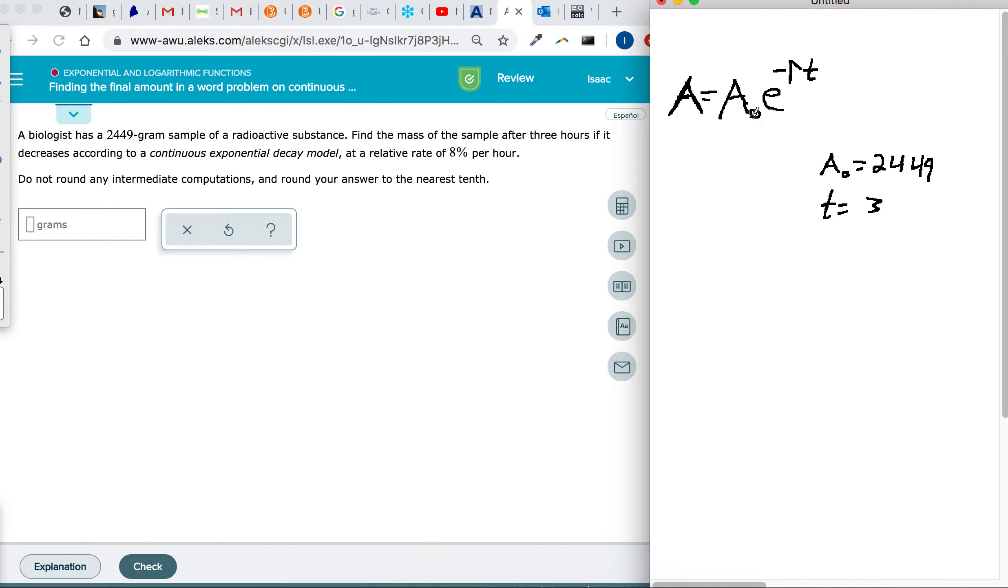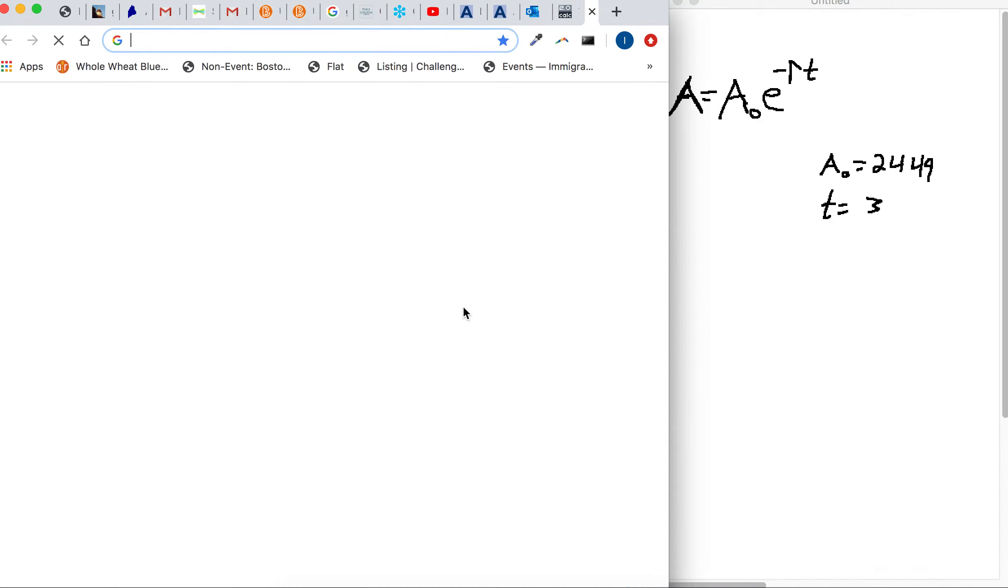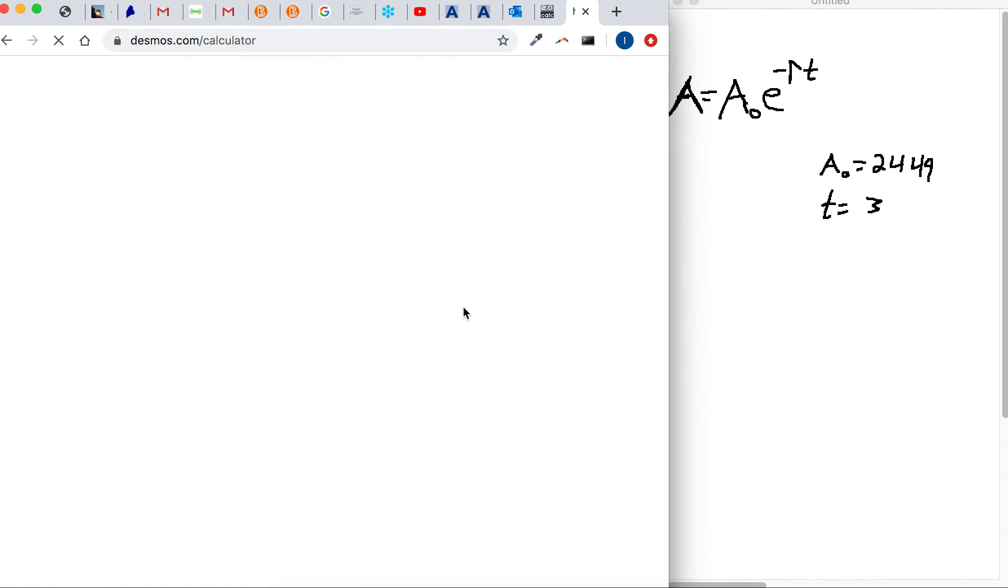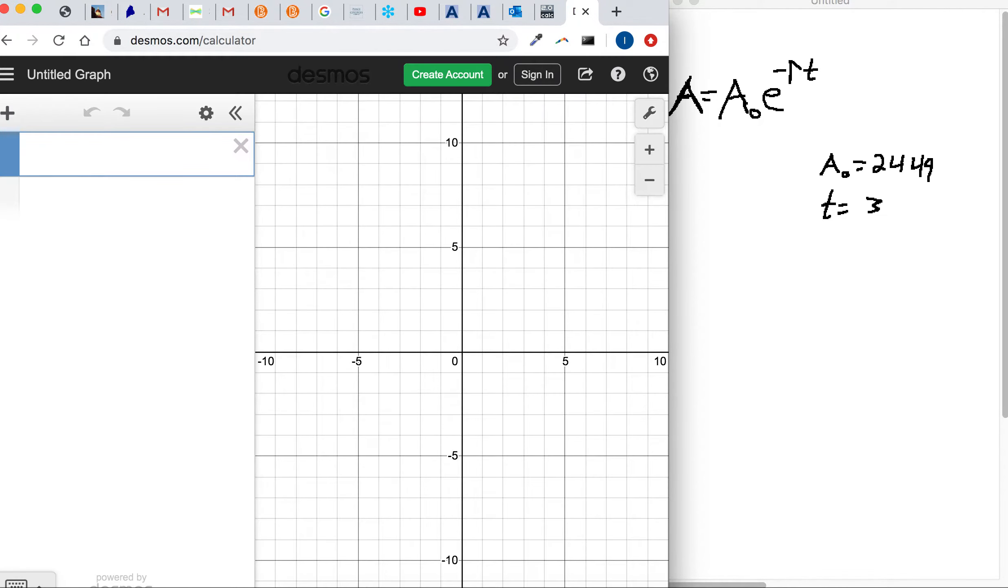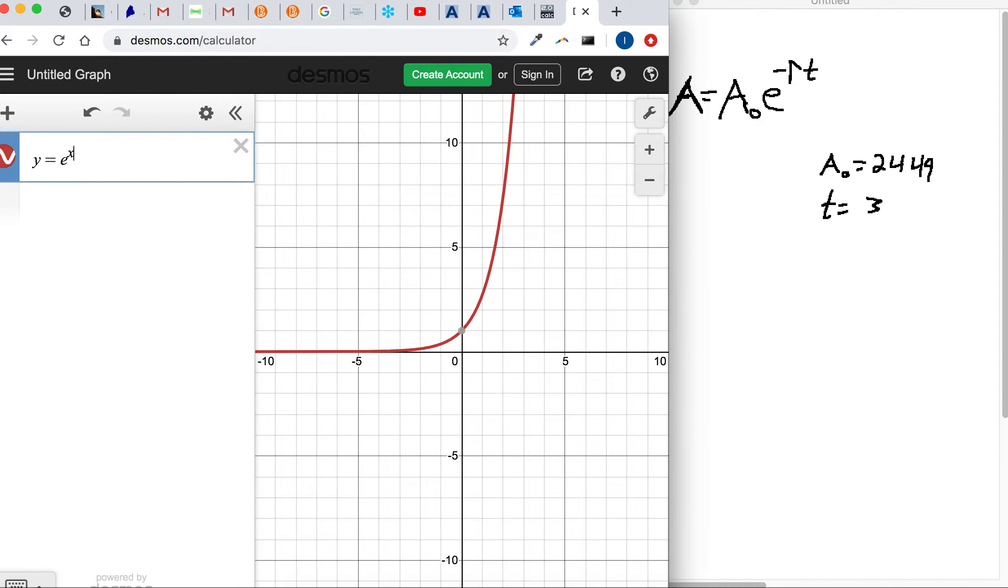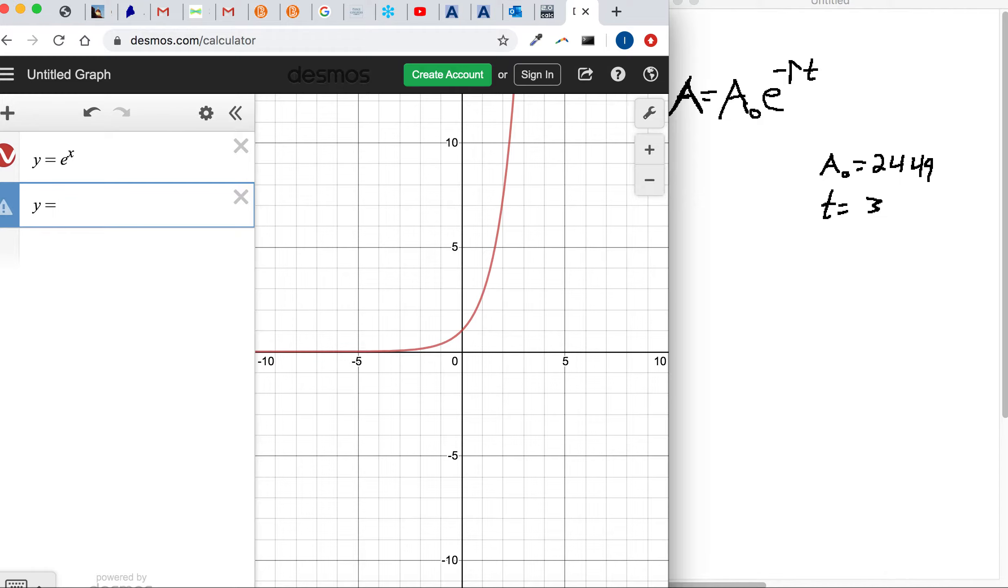Because if you check out, maybe it'll help to look at the graph. So e to the first power, make an equation, y equals, actually let's keep it a variable. Y equals e to the x, that's an exponential growth model, right?